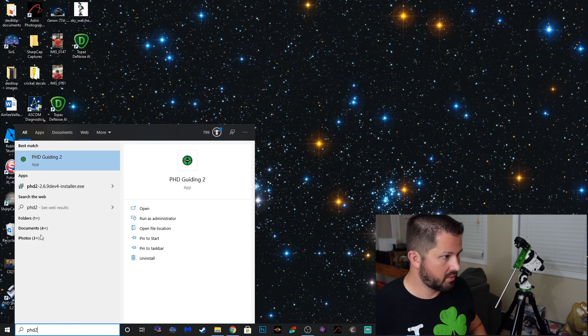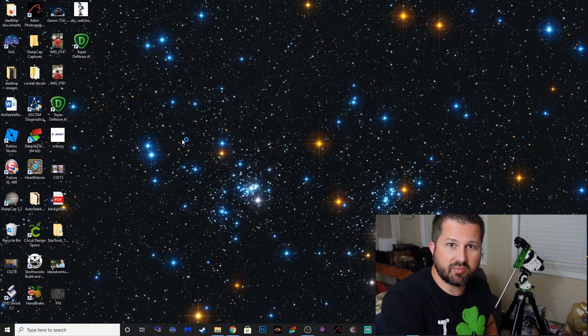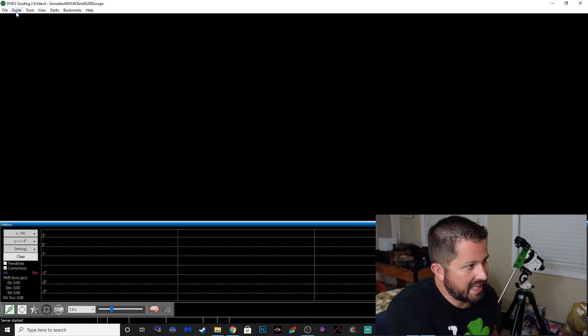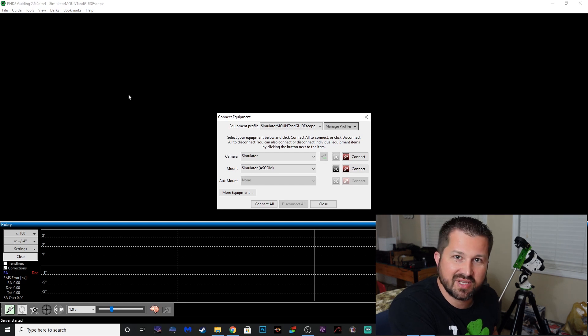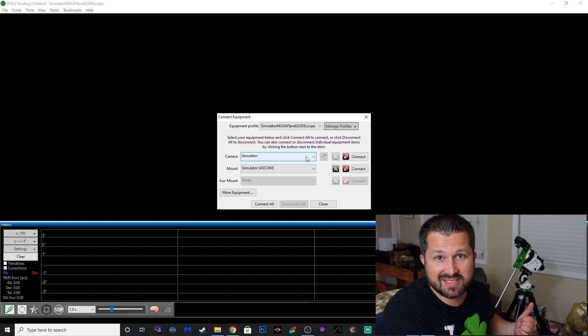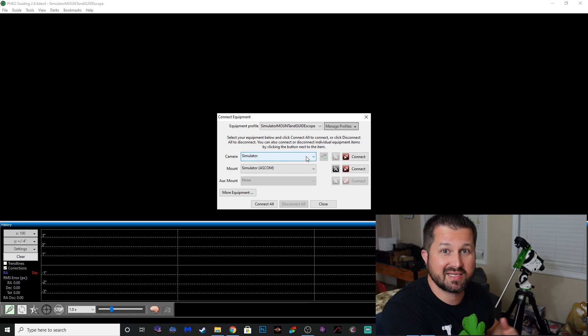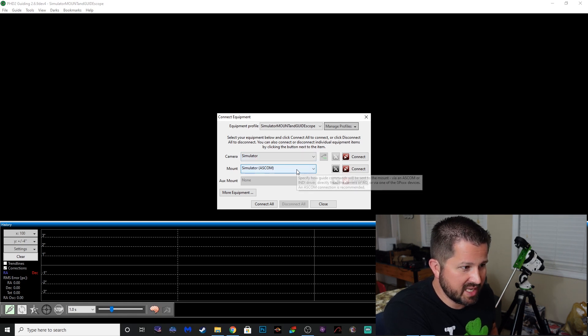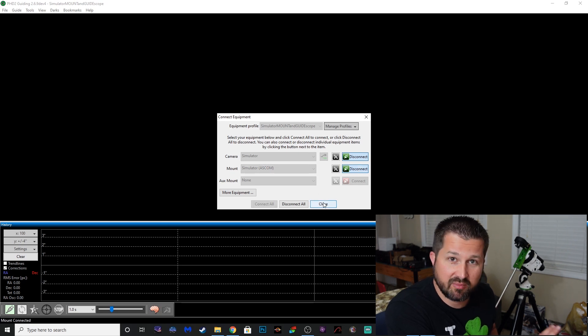So let's take a closer look at how to set that up. When you load the program, it's business as usual. You'll go to Guide, Connect Equipment, and for the sake of this video I'm just using the simulators. I'd have this set up on my gear outside, but the weather is horrendous. So I just got the camera set on simulator, same with the mount — just connect both with whatever you've already set up previously.